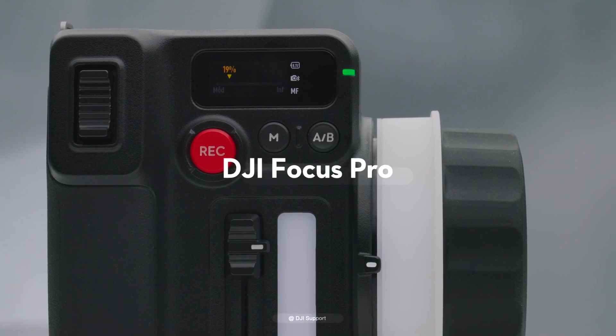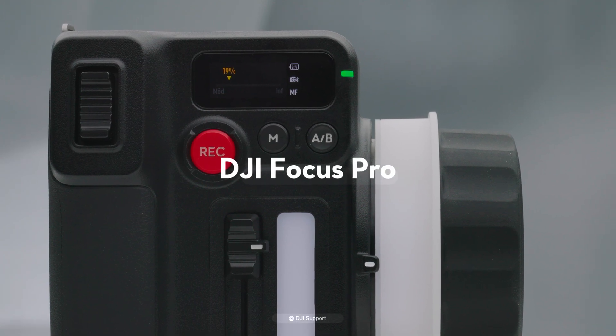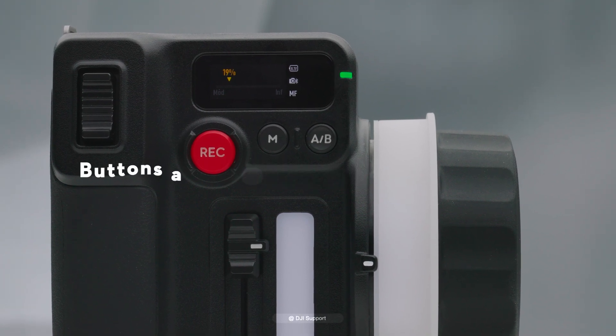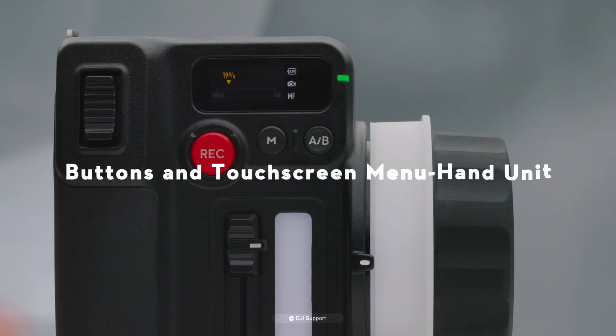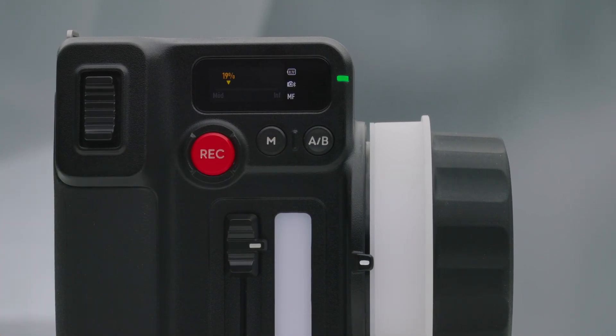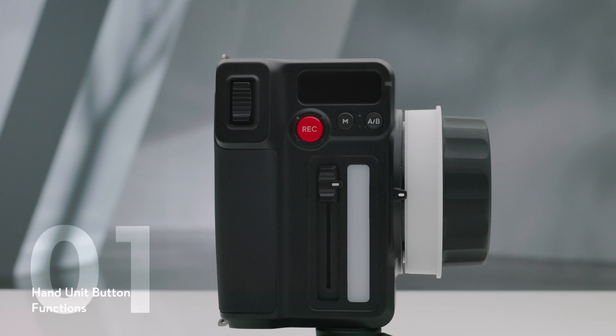Buttons and Touchscreen Menu DJI Focus Pro Hand Unit. Hand Unit Button Functions.